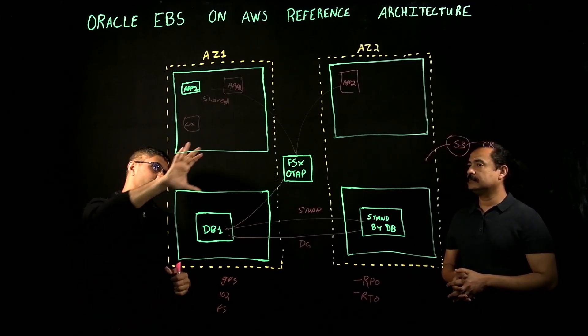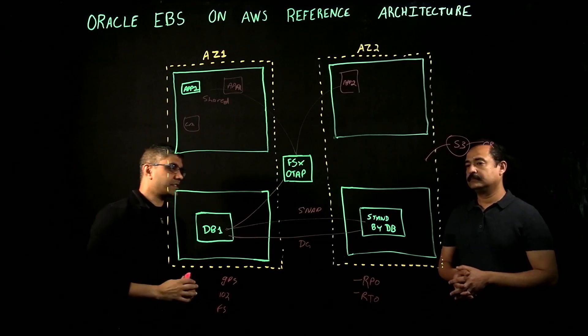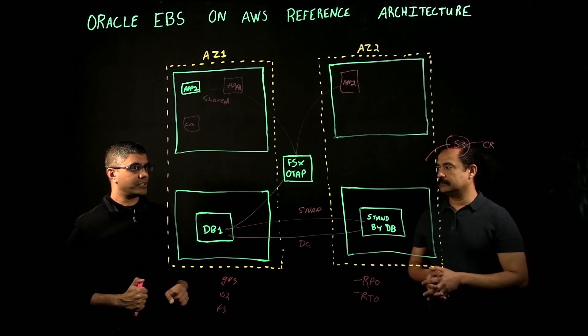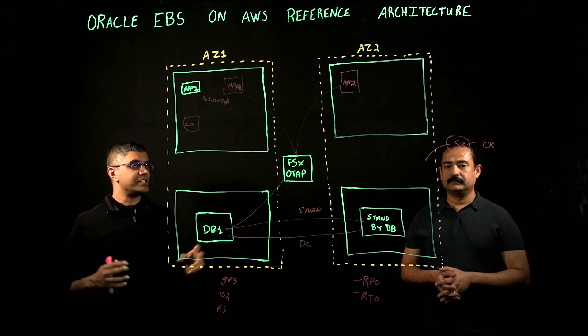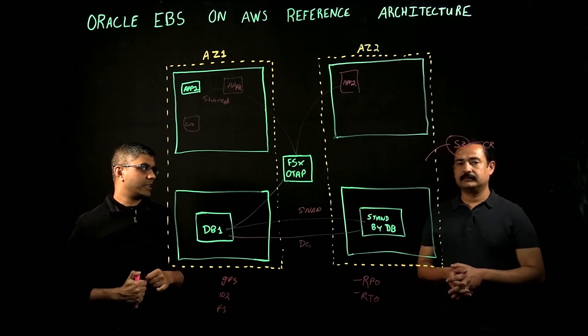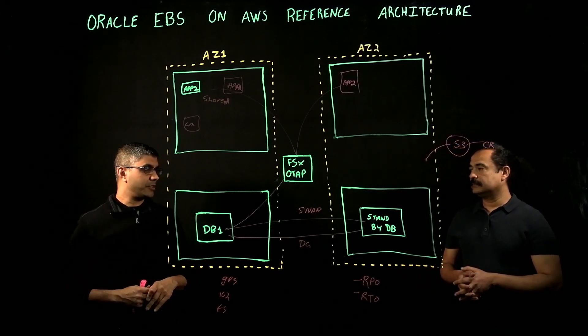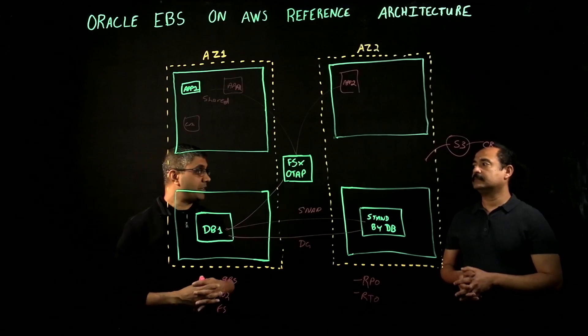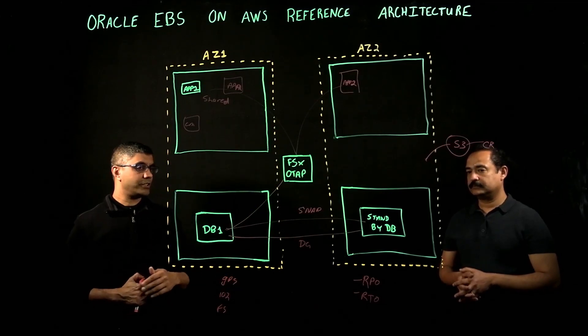We can take our application server, the standby, everything is in a different region in AWS, so that gives us true DR in the event of a region outage in AWS, which rarely ever happens. But we have that ability to do that.